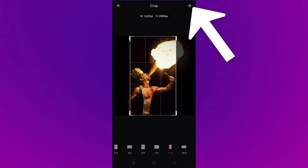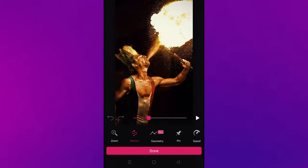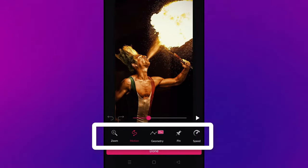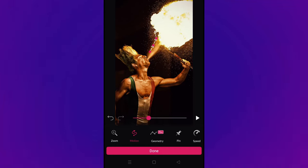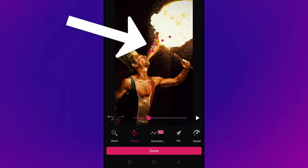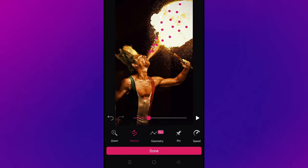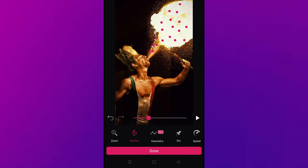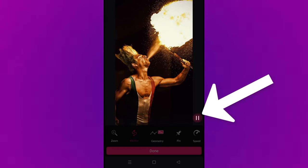With the free version, you'll have some ads that you have to watch, but they're not very long. At the bottom we have a bunch of different tools. We're going to try out the motion tool — just click on motion. All you have to do is add motion arrows in the direction where you want to add movement to the photo. You don't have to add too many, it's really up to you. I've added it and now I'm going to press the play button.